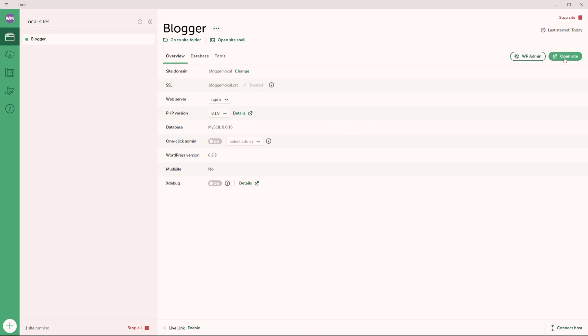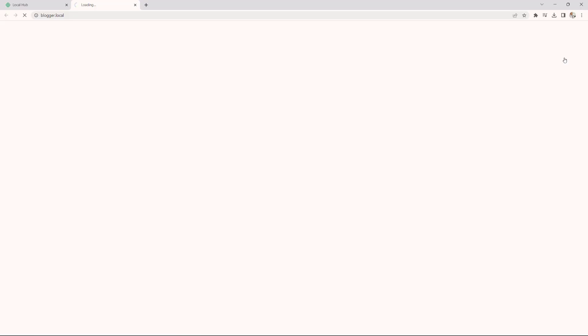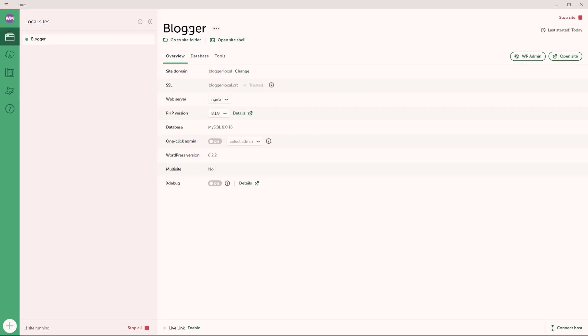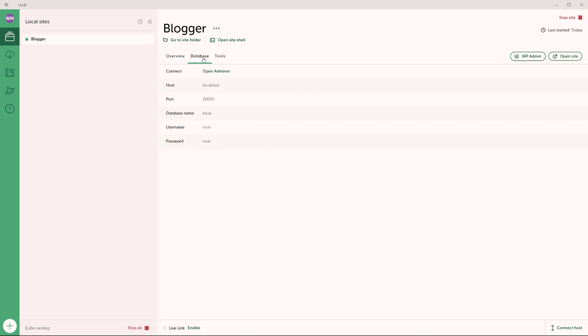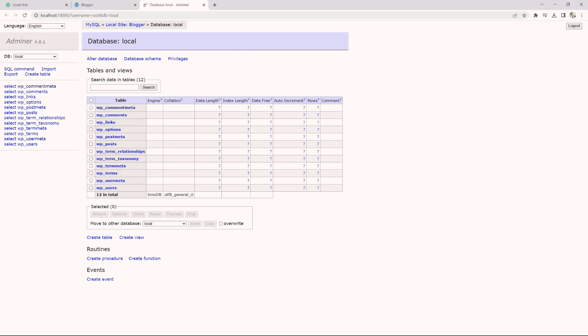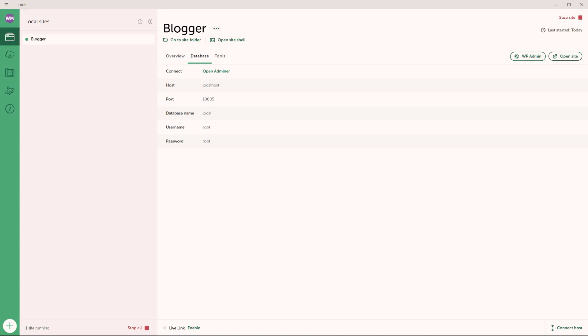And then right here, I can click on open site. And now this is the website right here, as you can see. So let me go back to the local platform. Right here, we have the overview of the site, the site domain, SSL, and so on. And then here, database, if you need to access the database of your site, you can do so right here, just click on open adminer. And this will launch the database for your website.